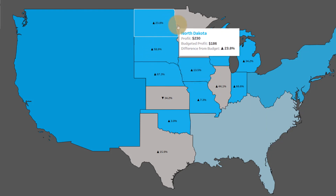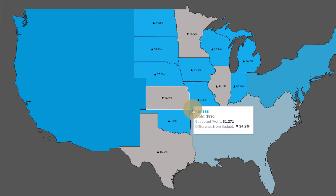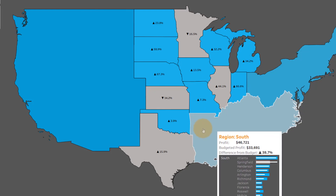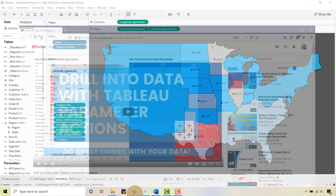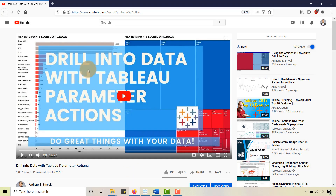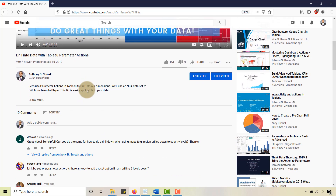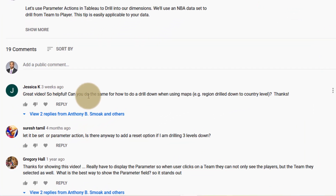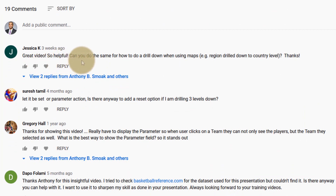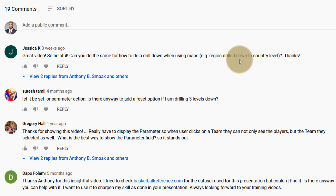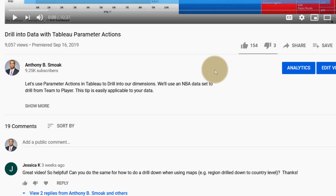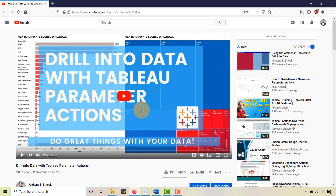Shout out to user Jessica K — she was looking at my 'Drill into Data with Tableau Parameter Actions' video and left the comment: 'Great video, so helpful. Can you do the same for how to do a drill down when using maps, region drill down to country level?' So I figured I would put that together. Whenever I'm looking for new video ideas, I do read your comments, so feel free to drop a line.